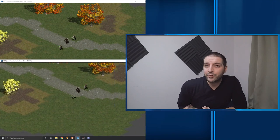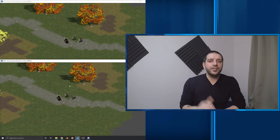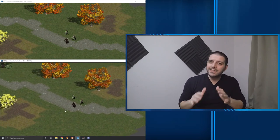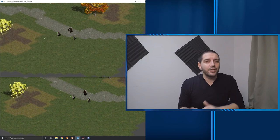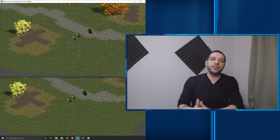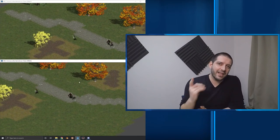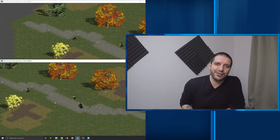In this Go Multiplayer tutorial, I'll teach you how you can sync the position of your players so they can see each other move around. Let's get started.